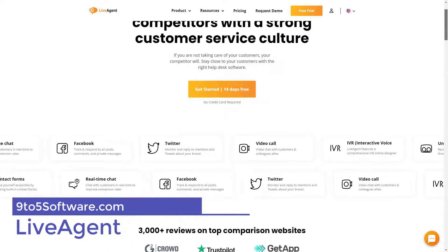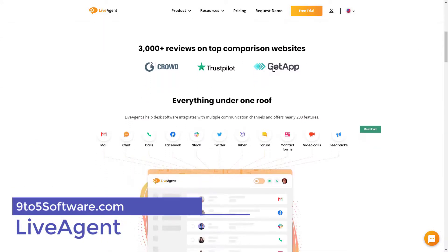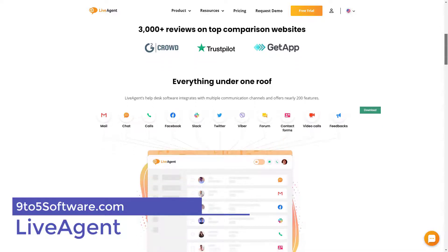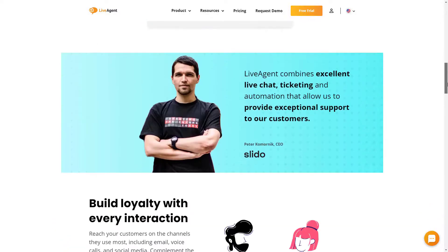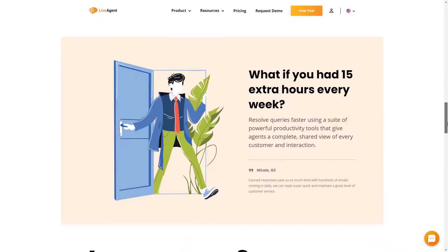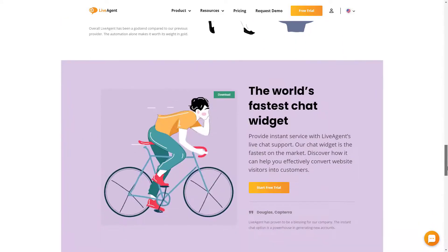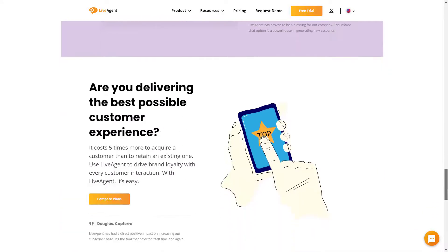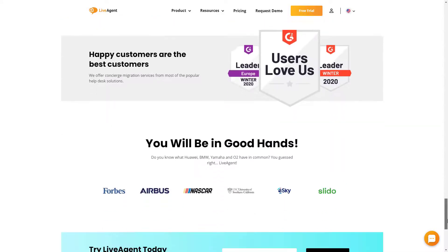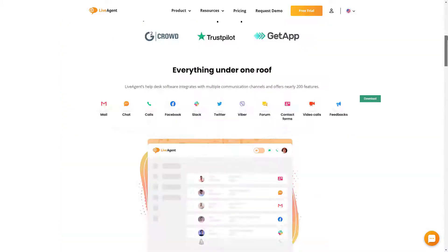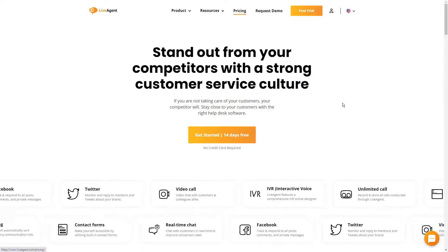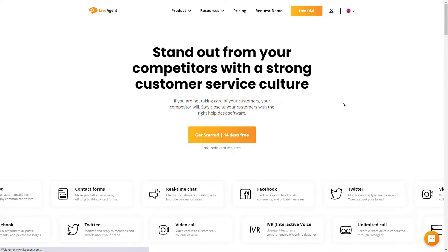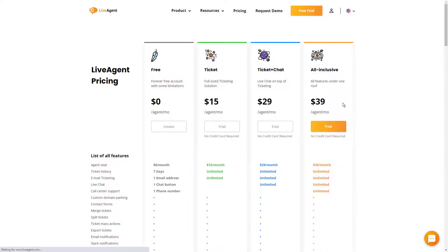LiveAgent is built for supporting customer support teams of all sizes. The software collects and organizes customer queries from multiple channels and enables agents to collaborate to resolve them. LiveAgent's multi-channel ticketing system converts all received messages from social media, email, phone and live chat into tickets and then organizes them according to importance.